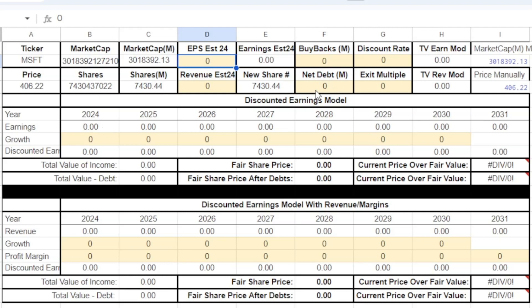Next, net debt is also used in discounted earnings models because debt must be paid off at some point. Most companies show their interest expense, but that could continue forever until they pay off the debt. So net debt is included here, and we can calculate our fair share price without debt and our fair share price after counting all the debt. Most of the time the fair share price is going to be somewhere in between those two numbers.